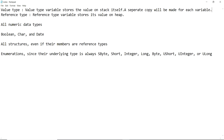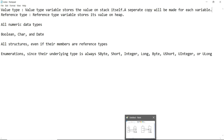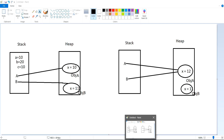Hello everybody, my name is Praveen. Today I'm going to talk about the differences between value type variables and reference type variables. When it comes to the definition of value type, a value type variable stores the value on the stack itself, and a separate copy will be made for each variable. Whereas a reference type variable stores its value on the heap. Stack and heap are parts of memory.